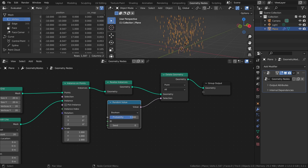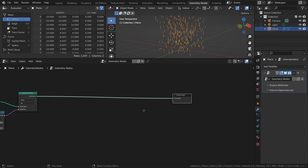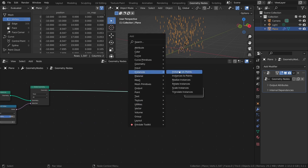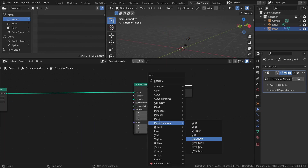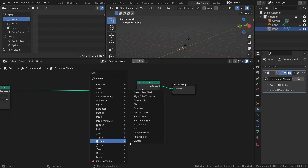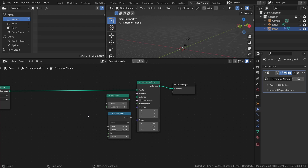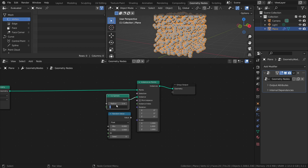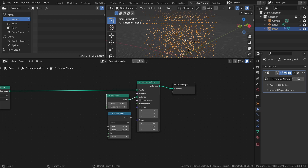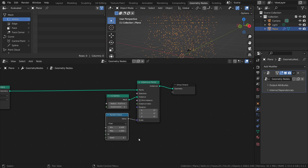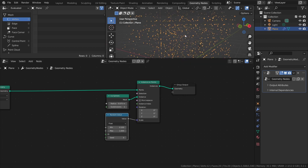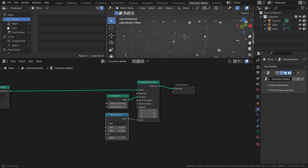Next, let's add some movement to the particles. But first, let's instance the actual particles so it's easier to see what's going on. Add an instance on points node, an icosphere, and a random value node. Connect the icosphere to the instance socket, and set the radius to something small, like 0.075. Then connect the random value node to the scale socket, and set the min value to something like 0.1. Though these values are something that you have to experiment with yourself, depending on the scale of the scene.